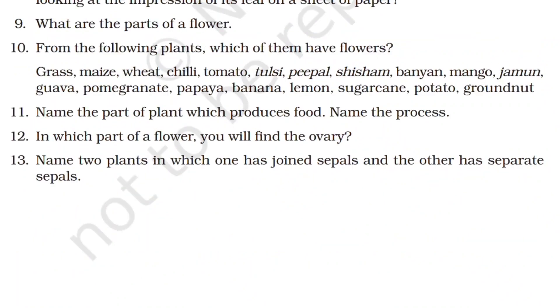Parts of the flower are: petals, sepals, stamen, pistils, and anthers. These five parts we will identify when we collect a flower.